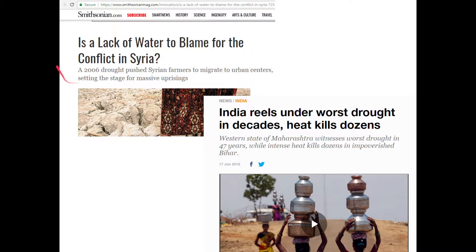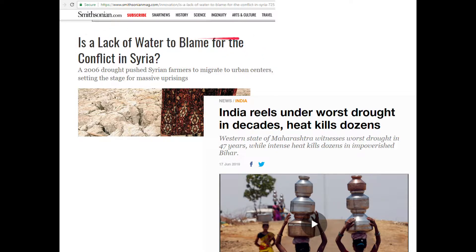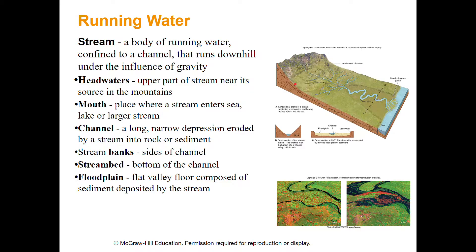If you pay attention to the news, there's been a conflict in Syria over the last 10 years. There's a strong argument that the conflict started or was heavily exacerbated by a major drought. They ran out of water; people in rural areas who were farming got hurt economically, moved into the cities, and conflicted with urban populations - and before long, you've got a civil war. So water is important. Let's get into what this chapter is mainly about: running water, streams, and rivers.